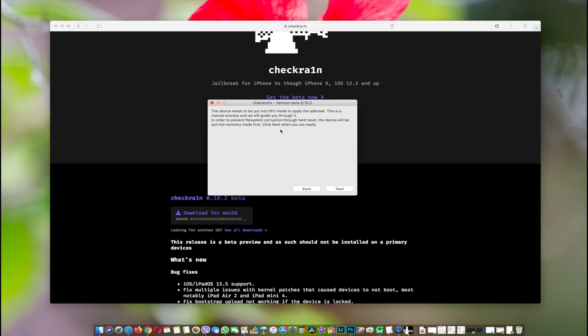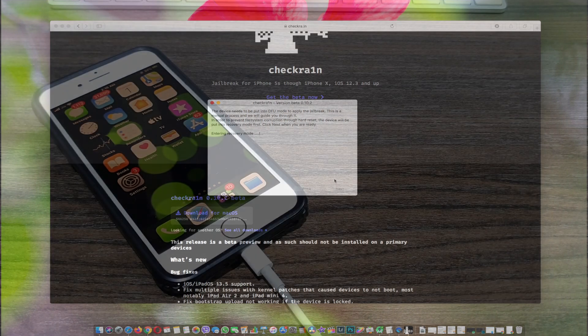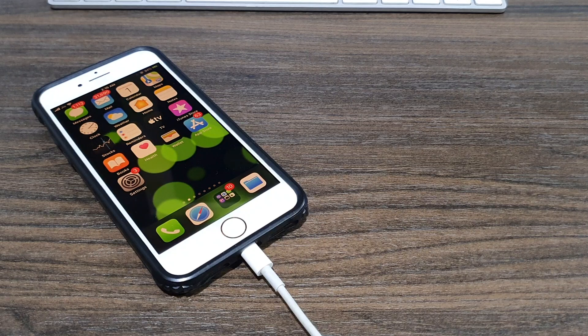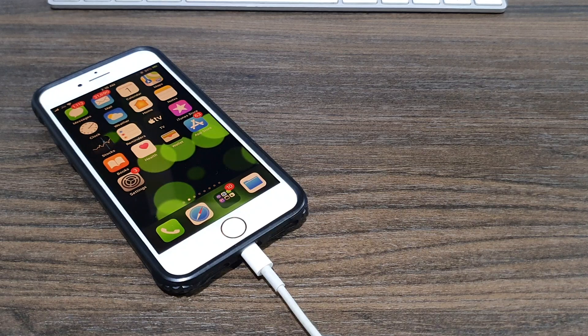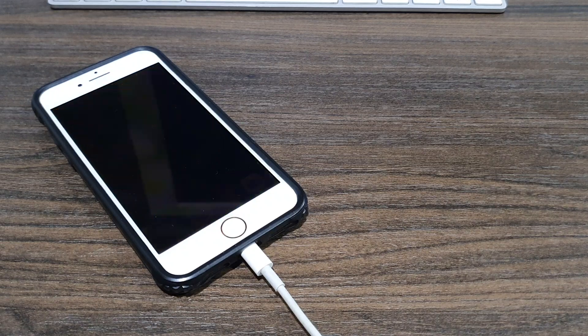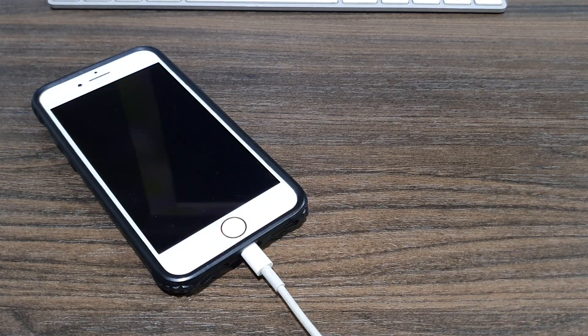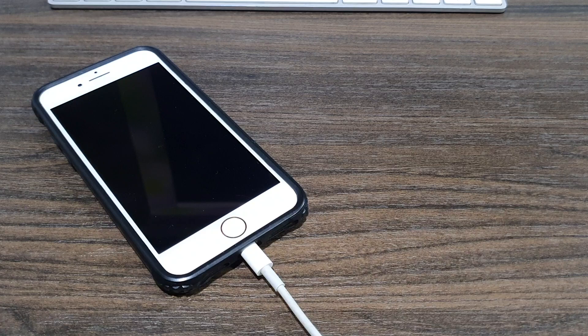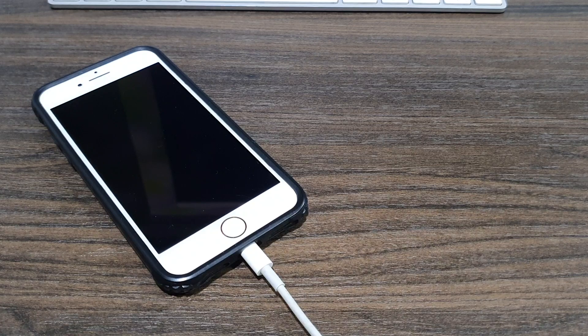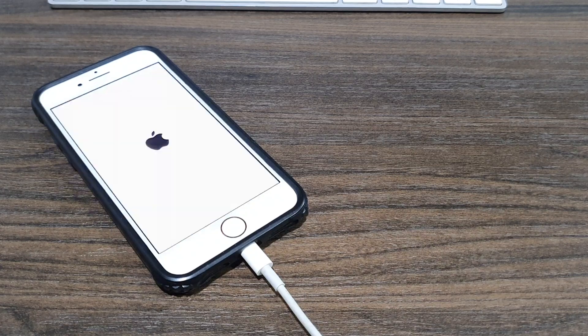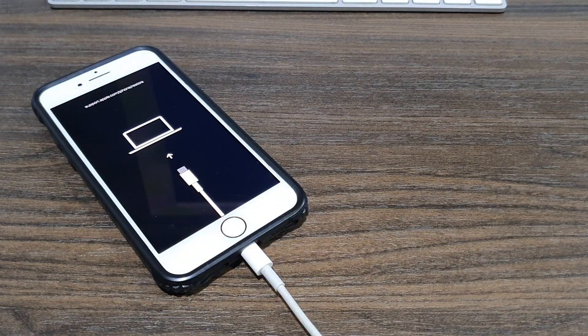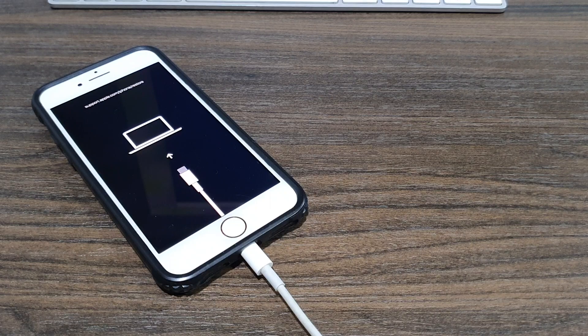It is telling us that the checkra1n app will put the phone in recovery mode. Let's click on Next. As you can see, the phone is going into recovery mode. You don't have to do anything at this moment; the app will take care of everything. Now wait for the app to detect that it's in recovery mode.